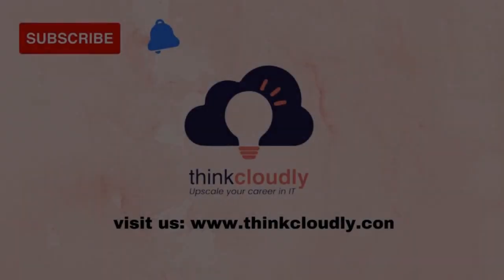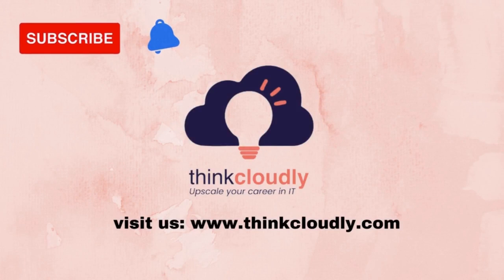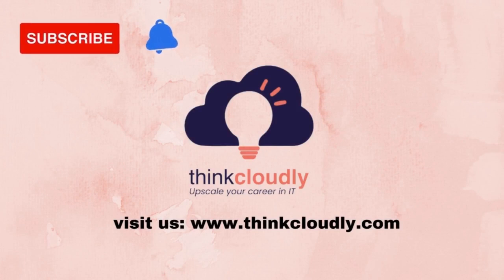Thank you for watching. Switch from non-IT to IT today. Explore www.thinkcloudly.com.